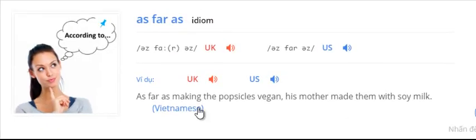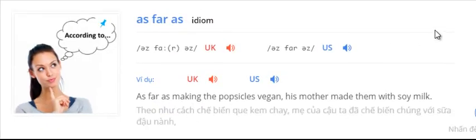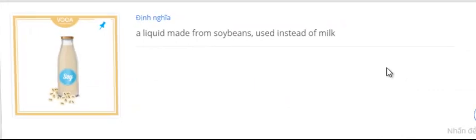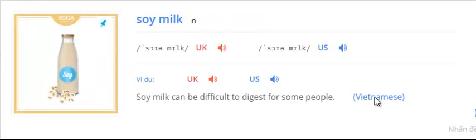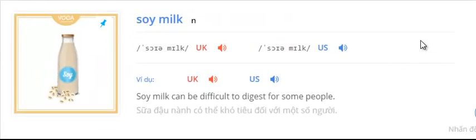As far as making the popsicles vegan, his mother made them with soy milk. Soy milk can be difficult to digest for some people.